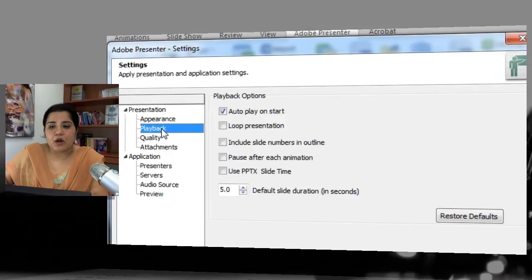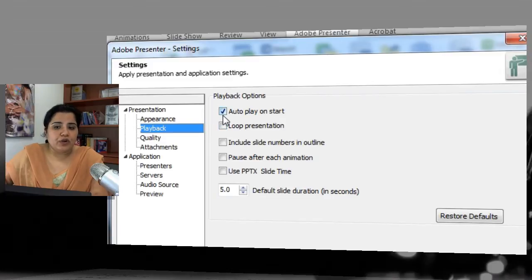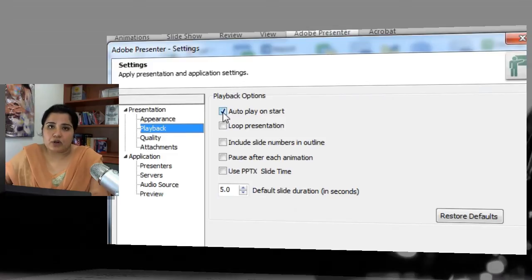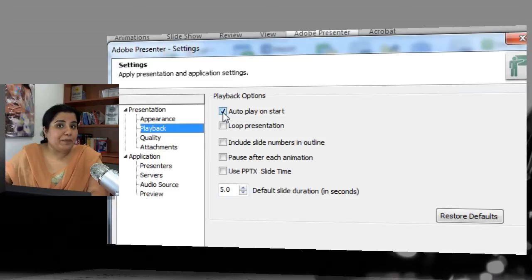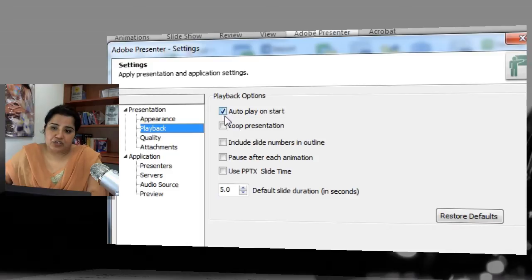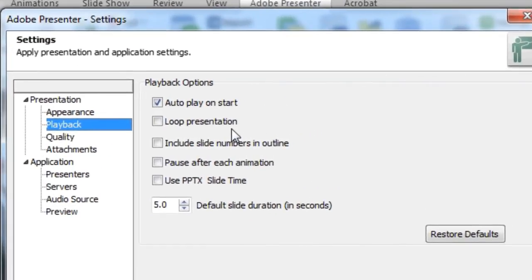Next we have some playback options. You can set whether you want autoplay on start — if on loading you want the course to start playing automatically, this option should be checked, which is the default. If you want the learner to click the play button to move forward and not autoplay, leave this unchecked. The next option is Loop Presentation, so if you want the presentation to keep looping from the last slide back to the first, keep this checked.